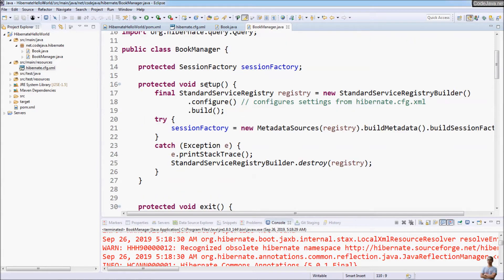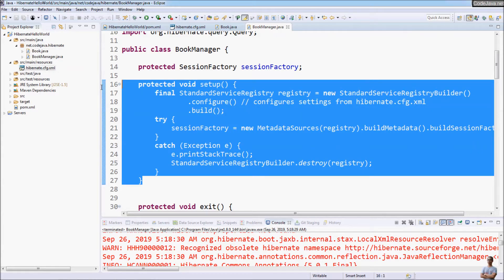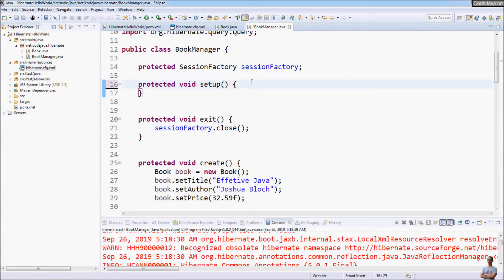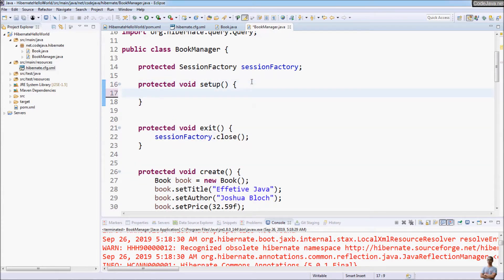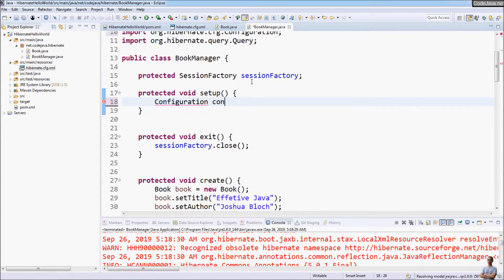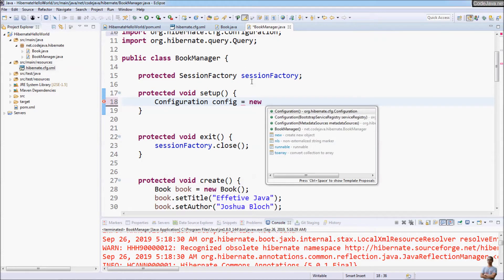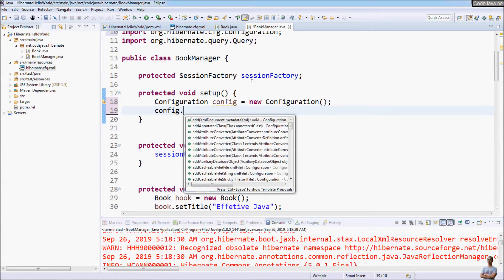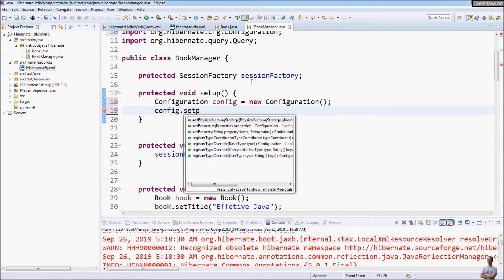This is the setup method that creates a SessionFactory. Now we delete the code in this method and use programmatic configuration. We create a new Configuration object: Configuration config = new Configuration(). Then we call setProperty to set the Hibernate properties.